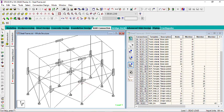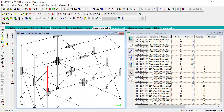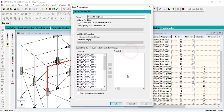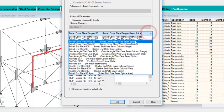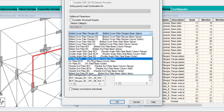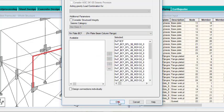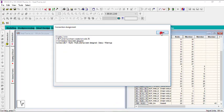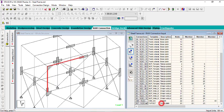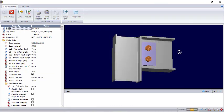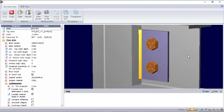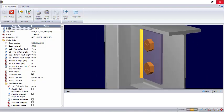Let's do one more connection — a beam-to-column connection using fin plates. Select the beam and the column. Go to Basic Connection, pick BS code, then select Fin Plates — beam and column connection at the flange. Transfer it and click OK. The connection is assigned with a warning. Double-click on it — you can see the fin plates connection clearly.